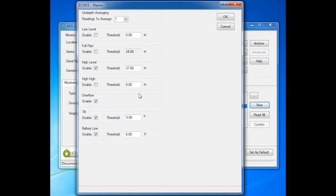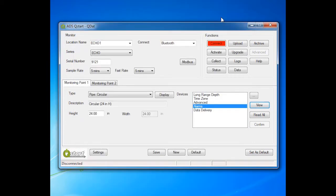When desired alarms are configured, click OK. For more detailed information on alarms, refer to the ADS Echo QStart Quick Reference Guide.